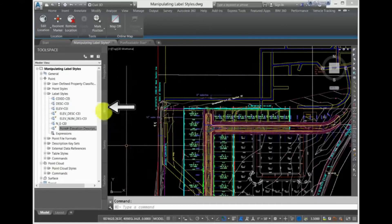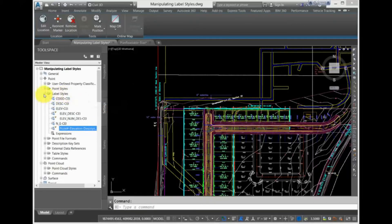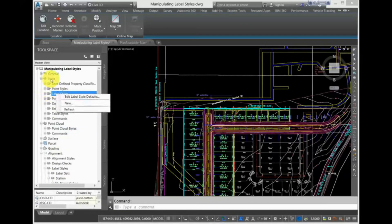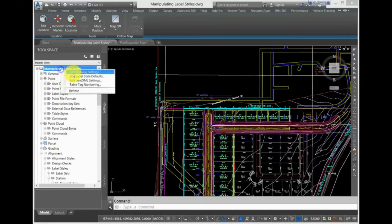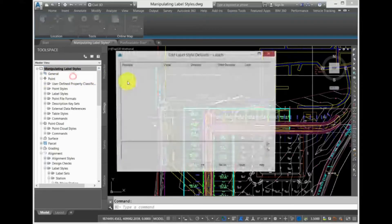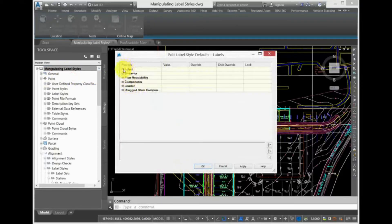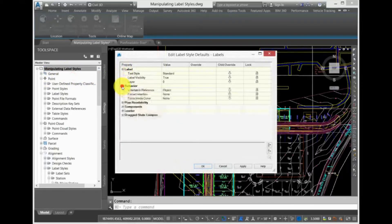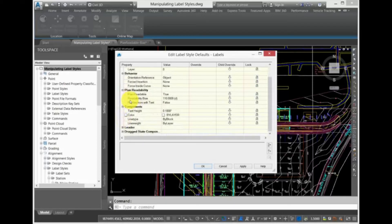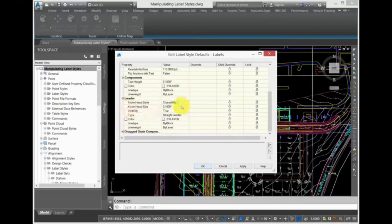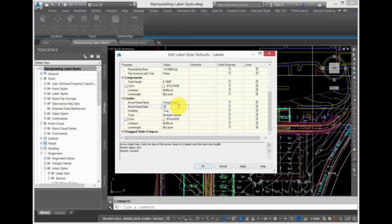Select the Settings tab. Here you can see the hierarchy which allows you to apply overall changes to your label styles. Right-click the feature level, and select Edit Label Style Defaults. In the Edit Label Style Defaults dialog, you can set the text style, behavior, plan readability, and even the properties of the components, such as text height and color. Any changes here would apply to all of the labels for that particular feature, unless you apply the child override.